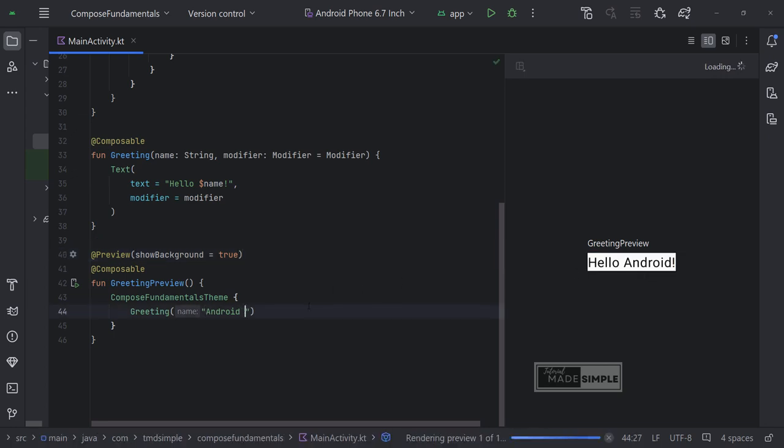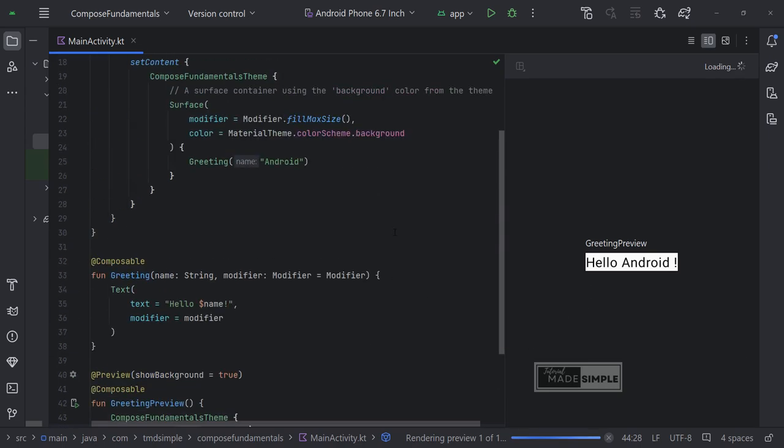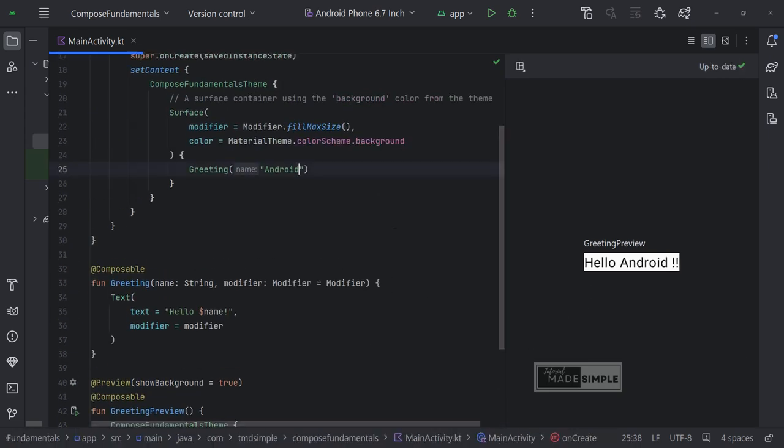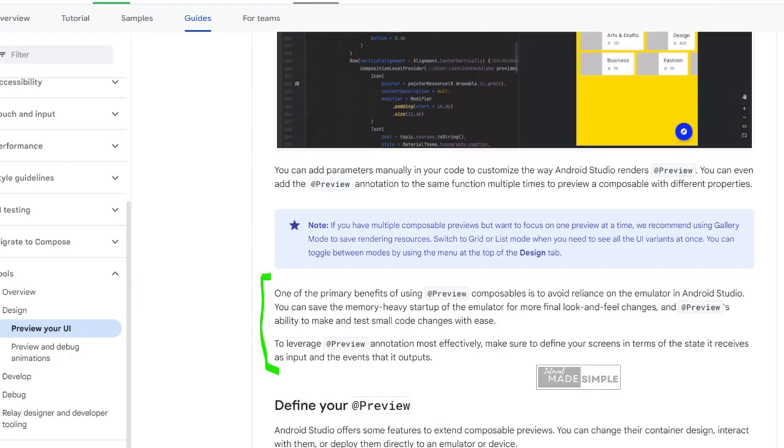You can see live updates to your composable preview as you make your edits. One of the primary benefits of using Preview composables is to avoid reliance on the emulator in Android Studio. You can save the memory-heavy startup of the emulator for more final look and feel changes and add previews ability to make and test small code changes with ease.